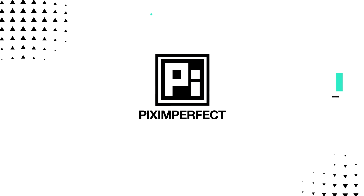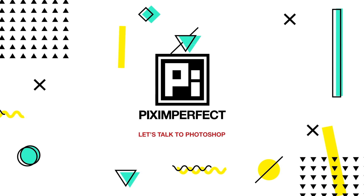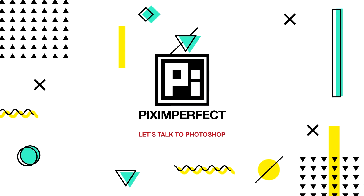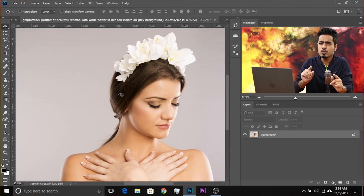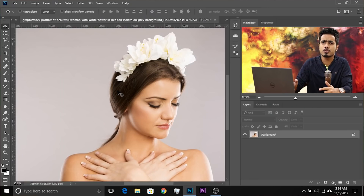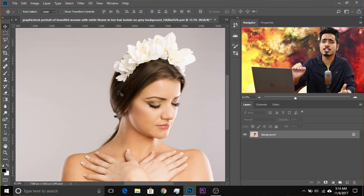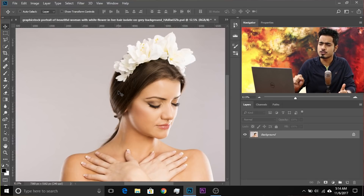Today we're going to learn a very simple way to add rich skin color to your portraits in four simple steps. So without any further ado, let's get started. Here we are in Photoshop and if you want to download any of the photos used in the video, make sure to check the links in the description.